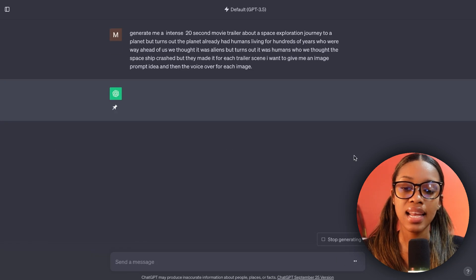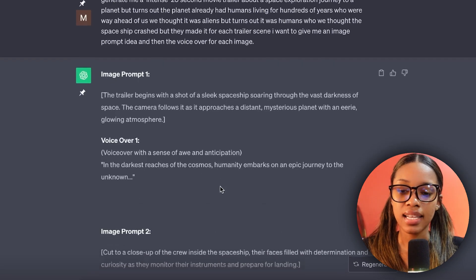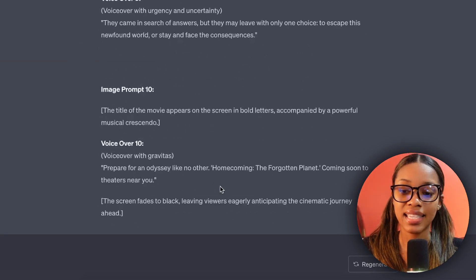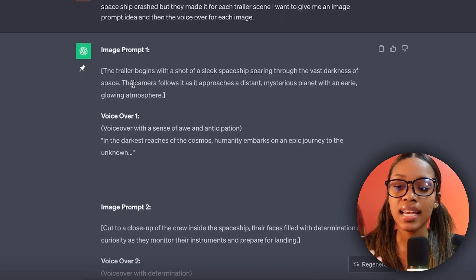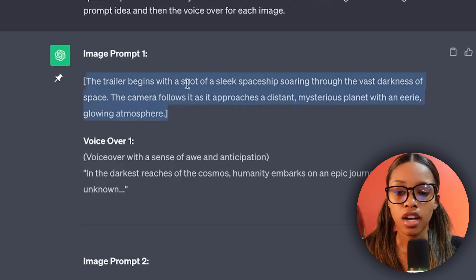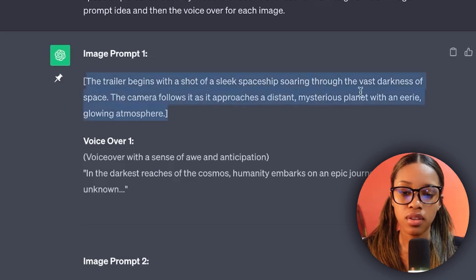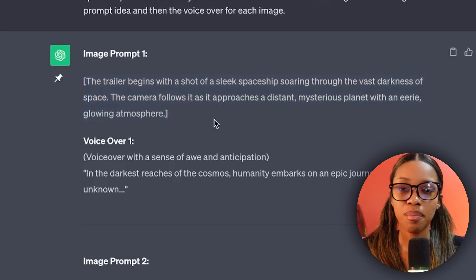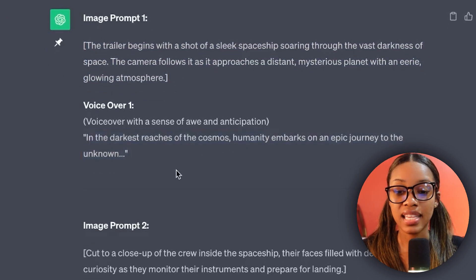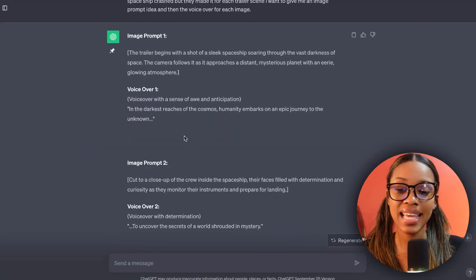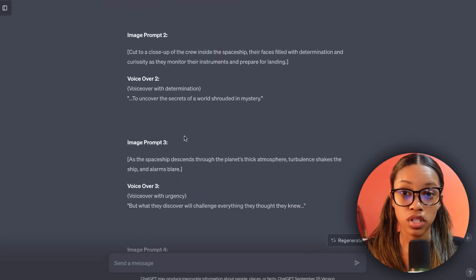ChatGPT has gone ahead and generated the entire movie trailer. Looking at the options, we have a shot of a spaceship soaring through the vast darkness of space, and then it tells us exactly what the voiceover says. We have exactly what we need for our trailer — we don't have to think of anything. Once you have your video idea, it's time to move on to the next step.